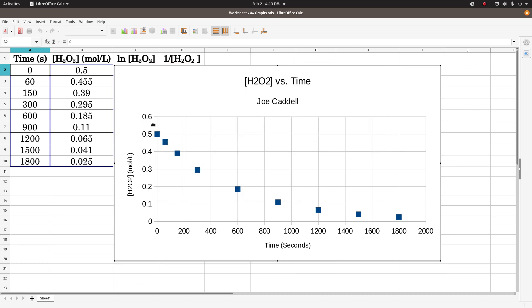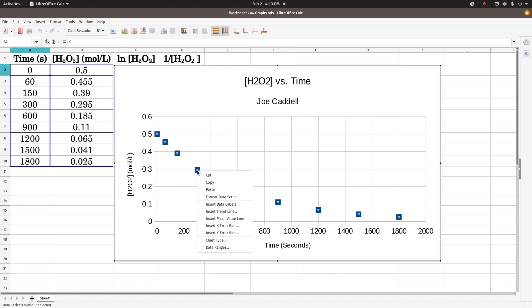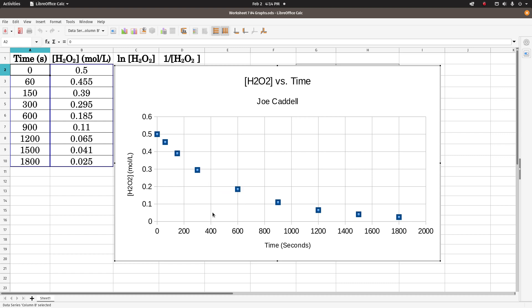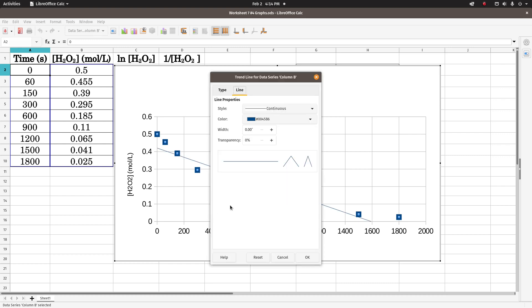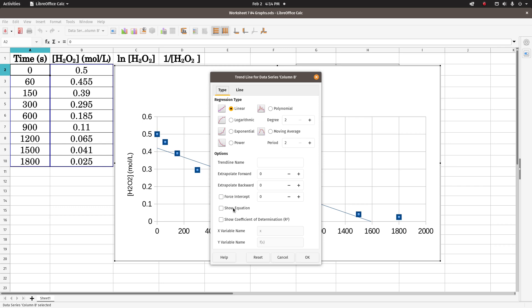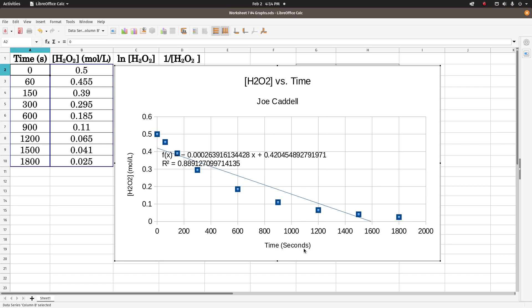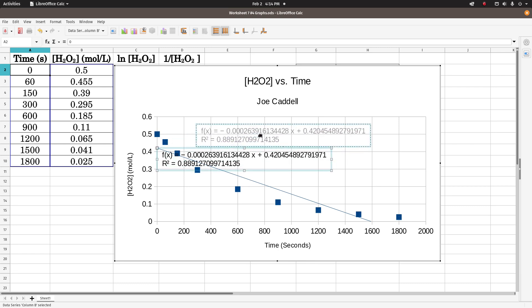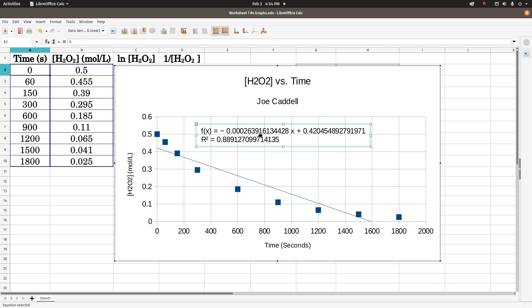To get the, and this obviously isn't a straight line, but we can get r squared anyway. So to insert a line, just left click on one of the data points. See, they all have that little blue box in there. And then right click, and where it says insert trend line, do that. Click on type, click show equation, and show coefficient of determination, and we get this.